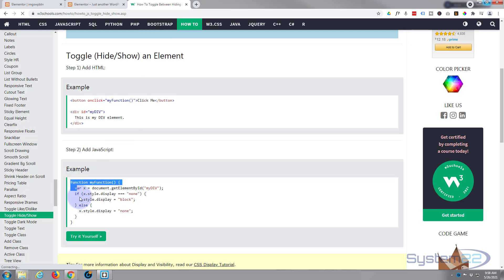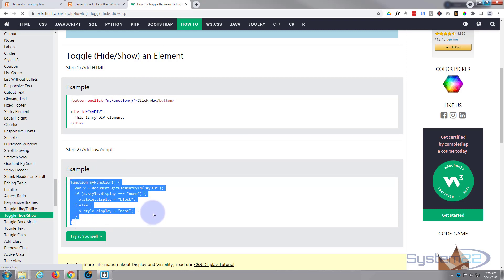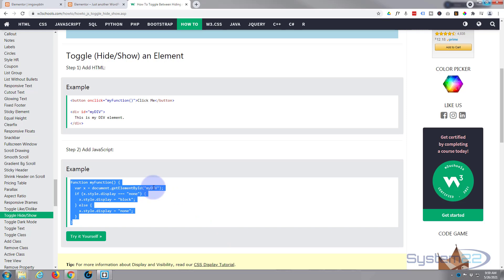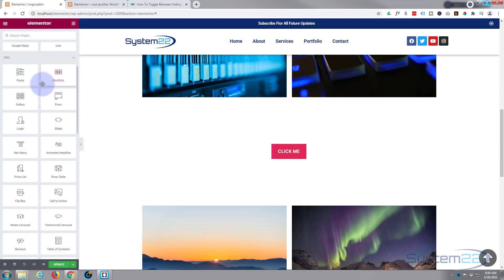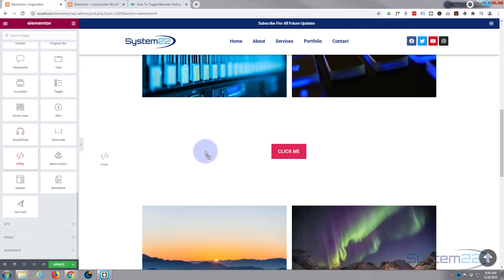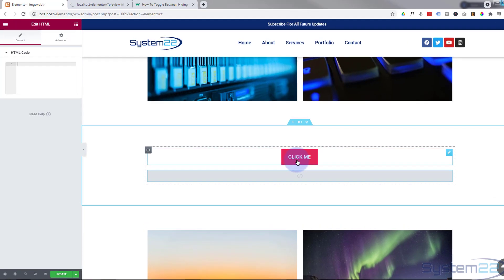Now we need to copy this JavaScript. If we look at it, there's a function that targets a div called 'myDiv'. You can change this name for different toggle sections, and give them different IDs. Since I already have one called 'myDiv', I'll change it. I'll copy this with Ctrl+C and add another HTML block below the button.